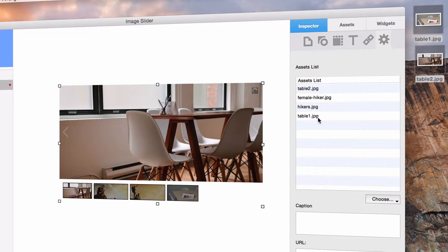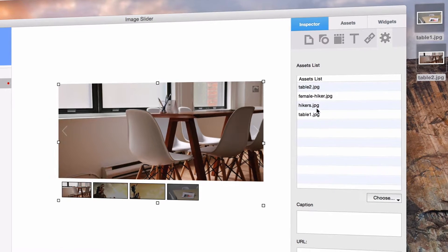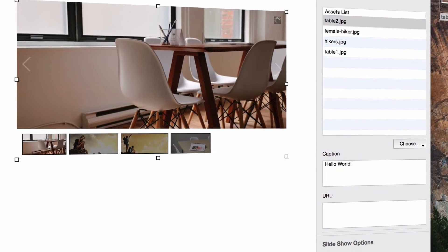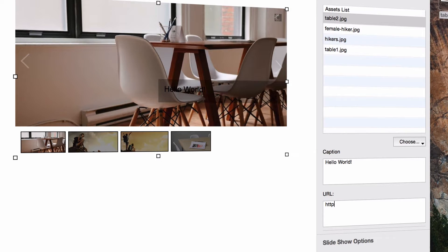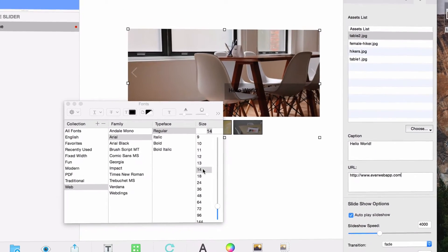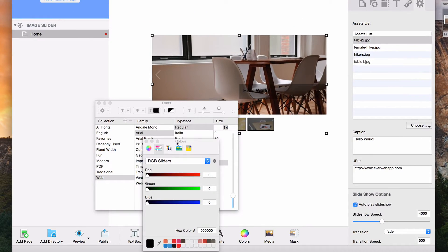Each image can have its own caption, as well as a unique URL to link to. The font of the text can be modified from the fonts panel.